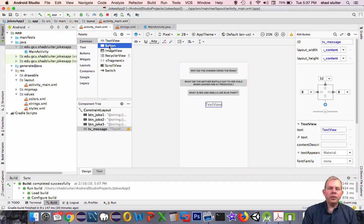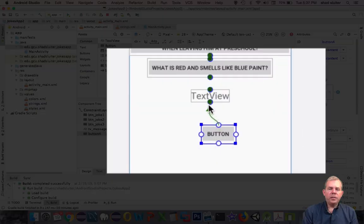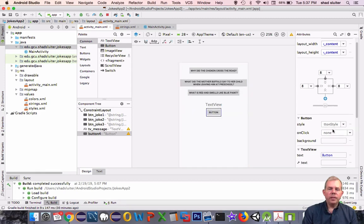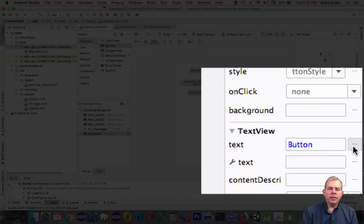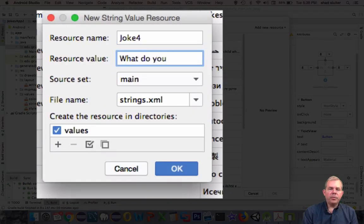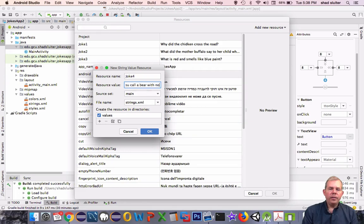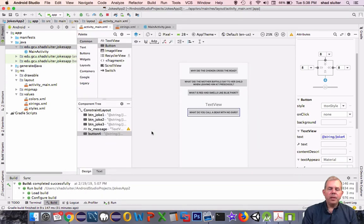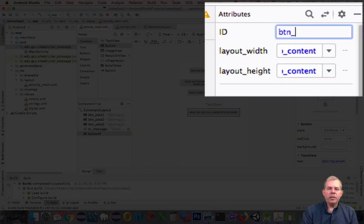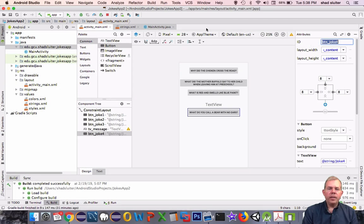Now let's generate another joke — we need another button. Let's drag out a button below the text view and use constraints to attach it to the bottom of the text view, to the left, and to the right side of the activity. Let's add a new text resource and name the string joke4. The joke is: What do you call a bear with no ears? Let's rename this button ID to btn_joke4 so the ID name matches the convention.